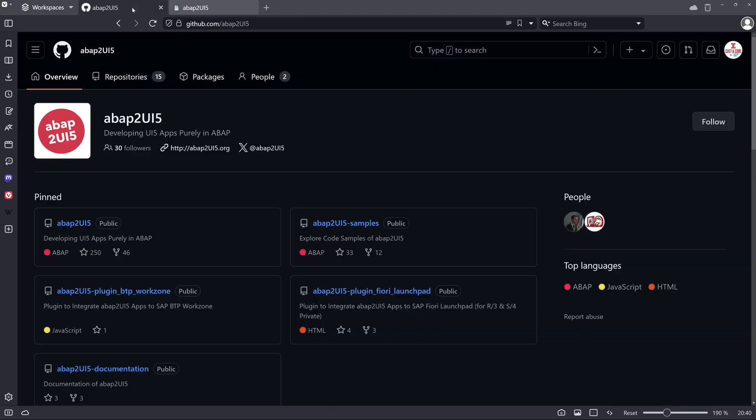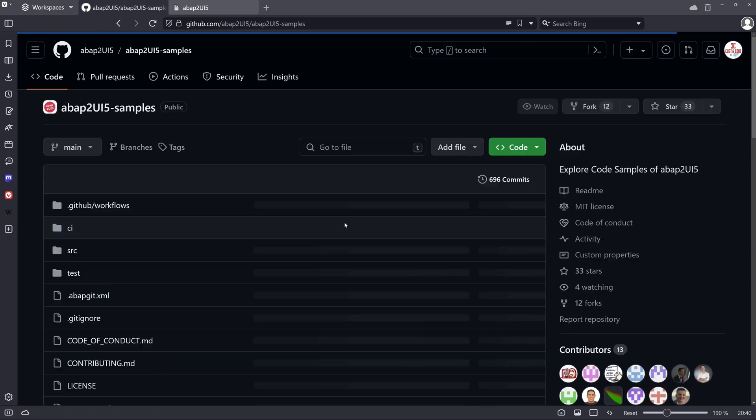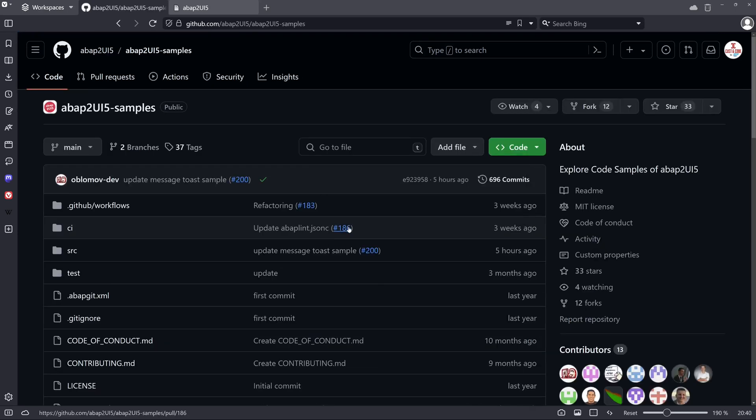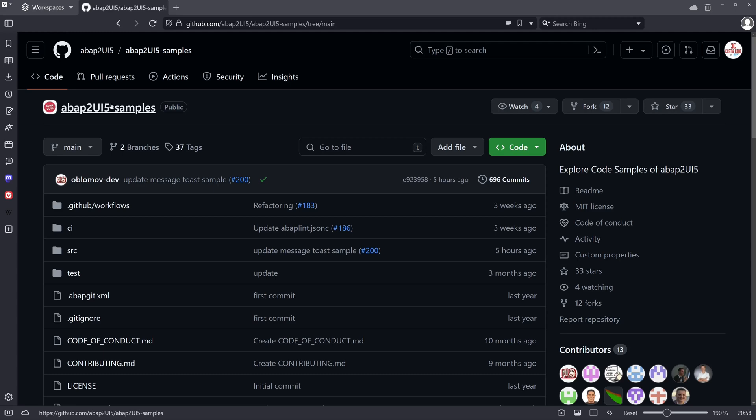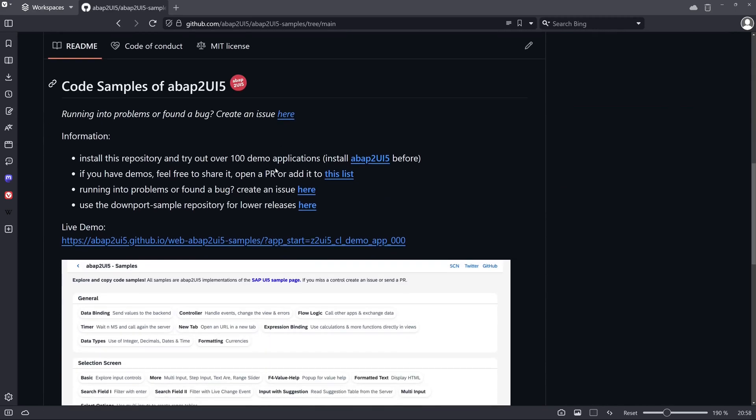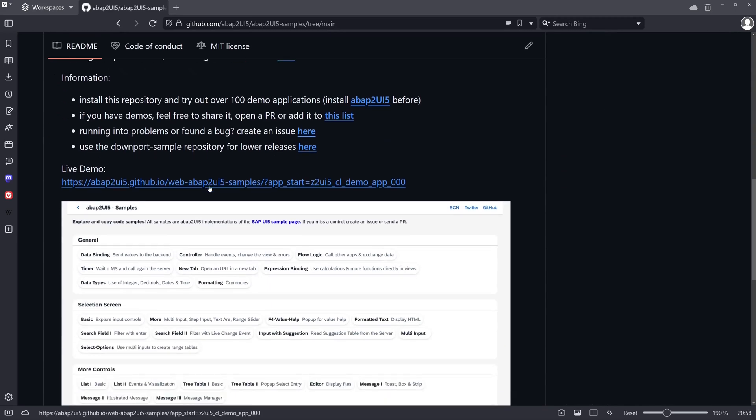So let's go back to the GitHub repository. If we click on this repository then we can scroll down to this link. This is a live demo.